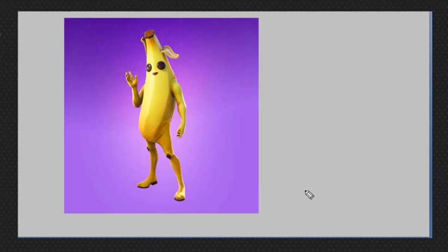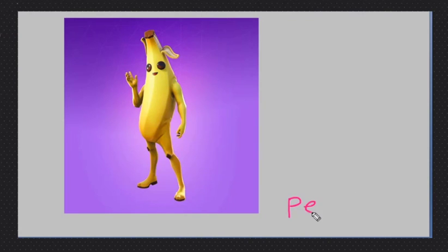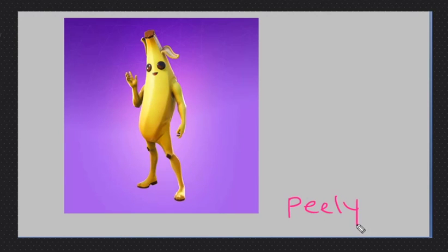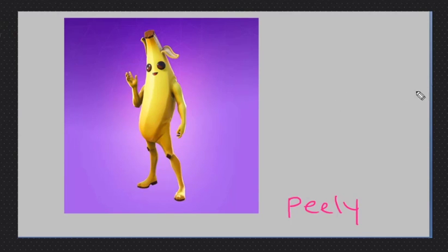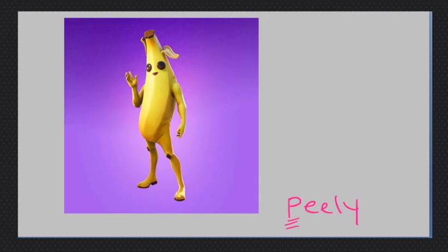Peely, Peely, Peely. Yeah, Fortnite. This is Peely. So Peely, banana guy. So Peely is his name. It's a proper noun, so it has a big P. Big P, Peely.